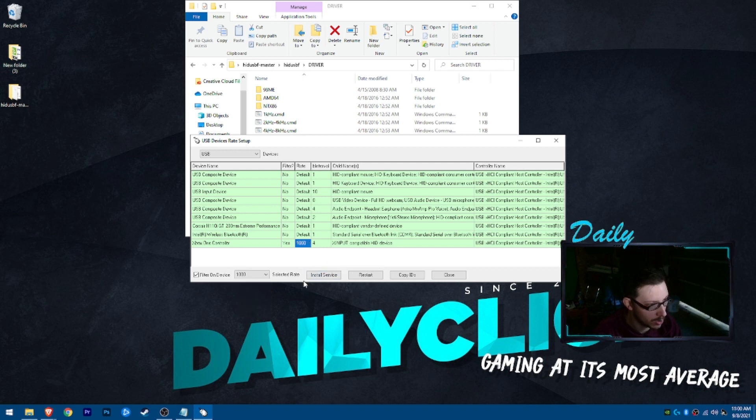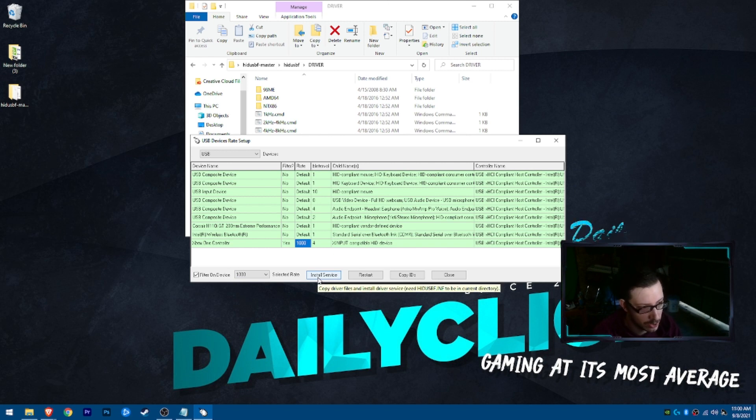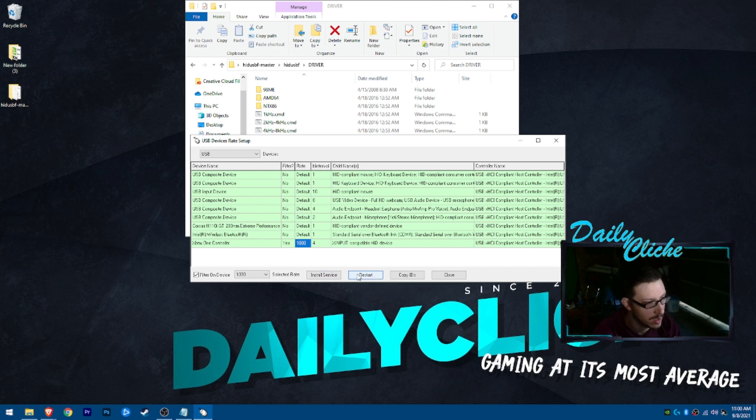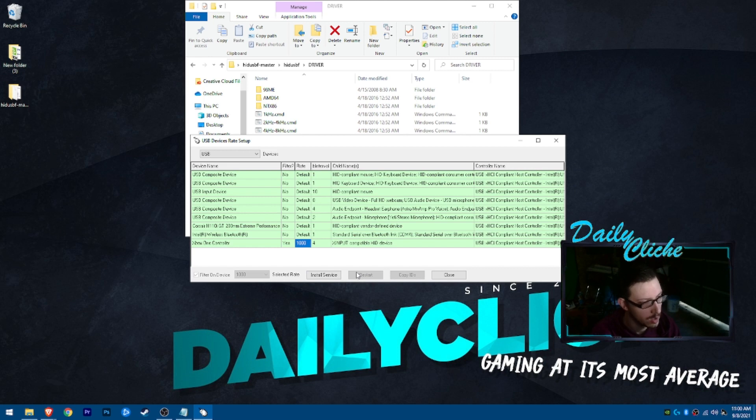Also smart to hit install service as this will set up the service for you with all of the driver files and things like that. And then go ahead and hit just restart on the controller. The controller will restart.